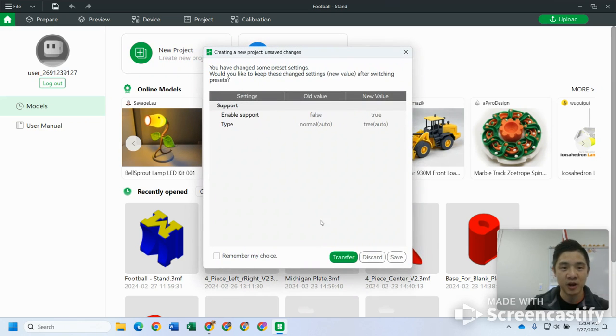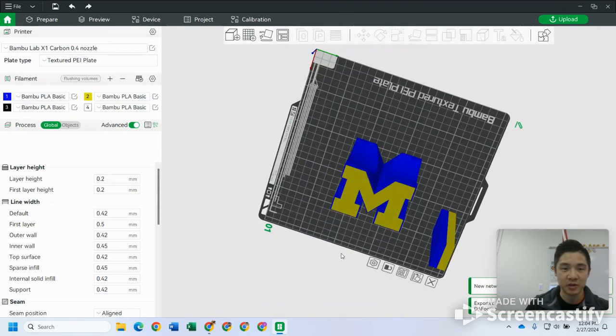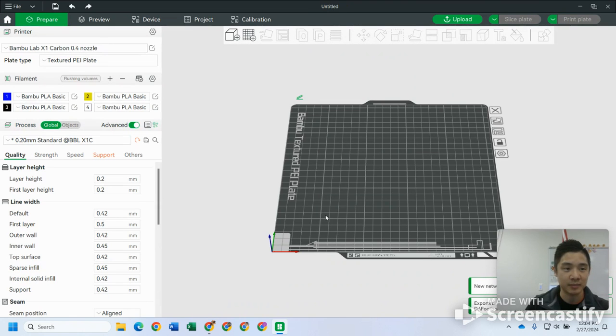Clicking on new project, there might be some settings that may be preset. You can transfer those, not a big deal.